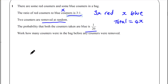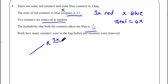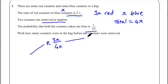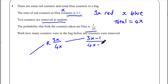Let's draw a probability tree. The probability of red first is 3x over 4x. For red again on the second pick, because there is one less red counter in the bag, that becomes 3x minus 1 over 4x minus 1.